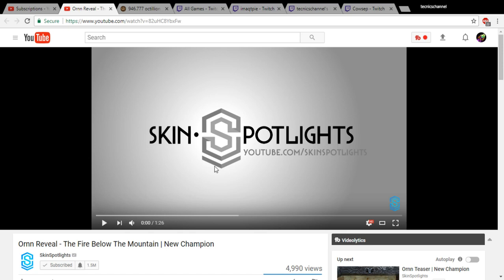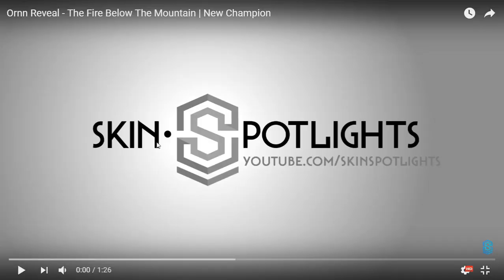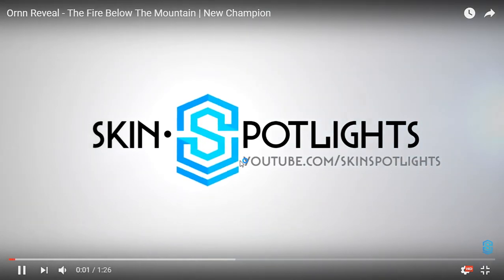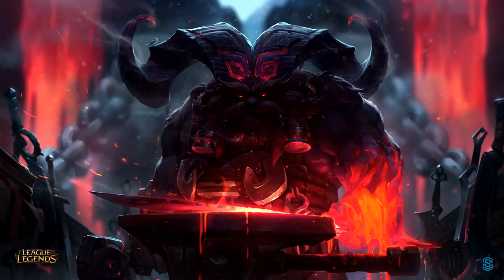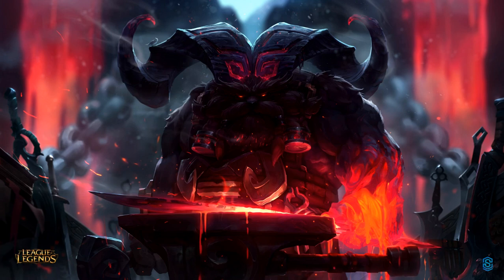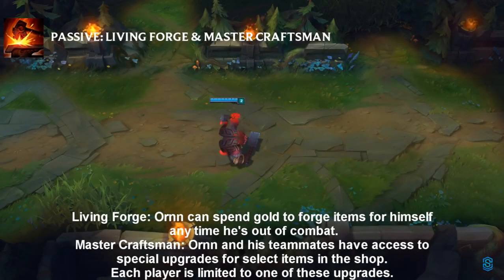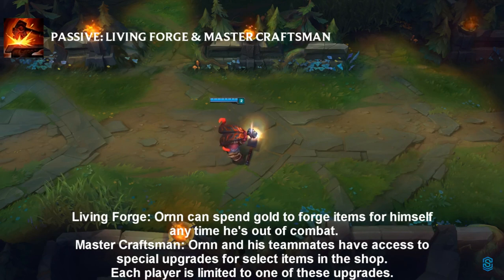All right, I'm ready whenever you guys are. Three, two, one. Where is he? Oh my god, there's a nice splash. Is that Torbjorn? It's Living Forge Ornn. He can spend gold to forge items for himself anytime he's out of combat.